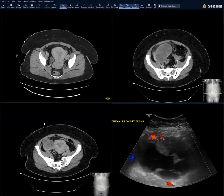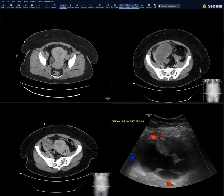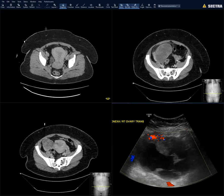This looks really rapidly growing — is it usually this aggressive? Usually not. I wonder if superimposed infection occurred at some point. Interesting case, thanks Josh.